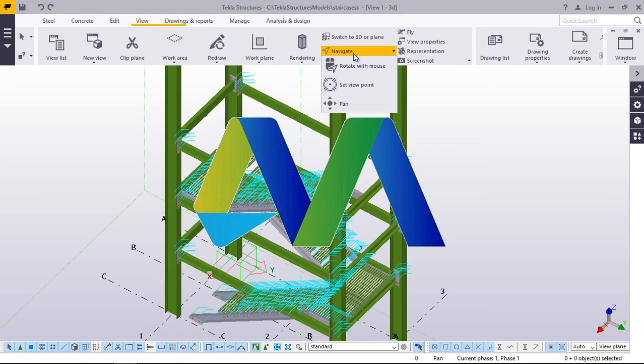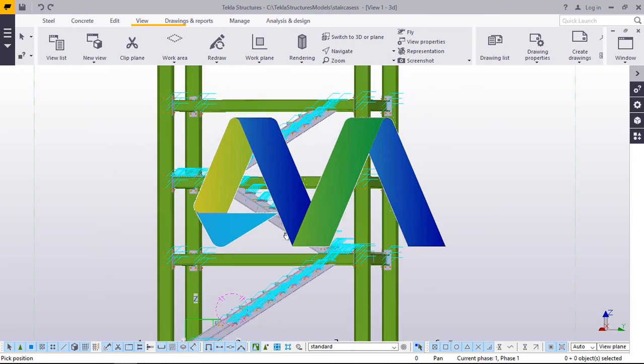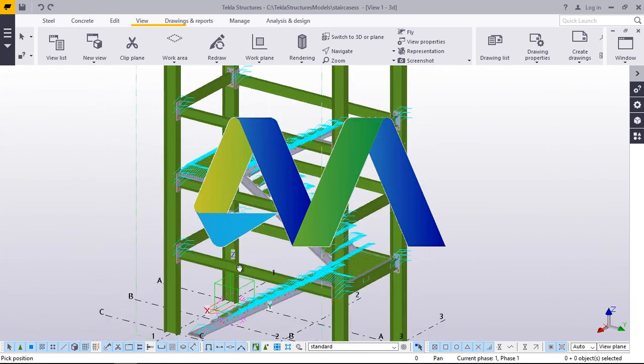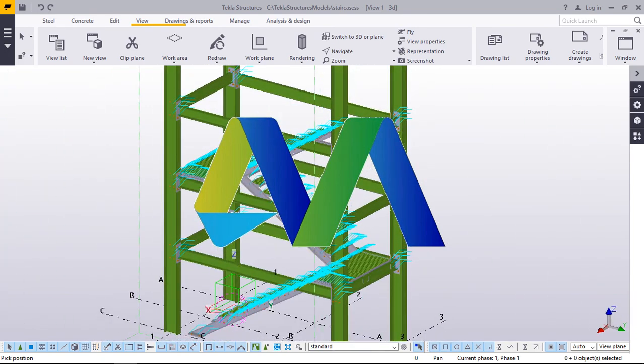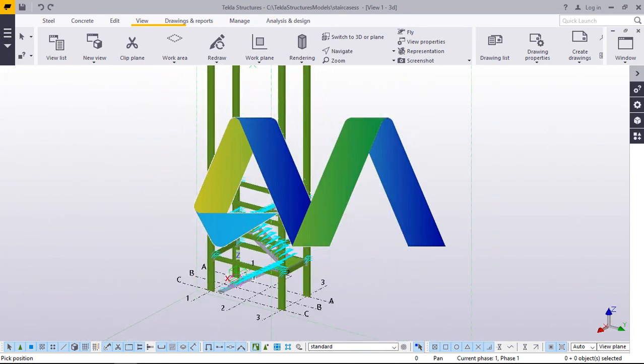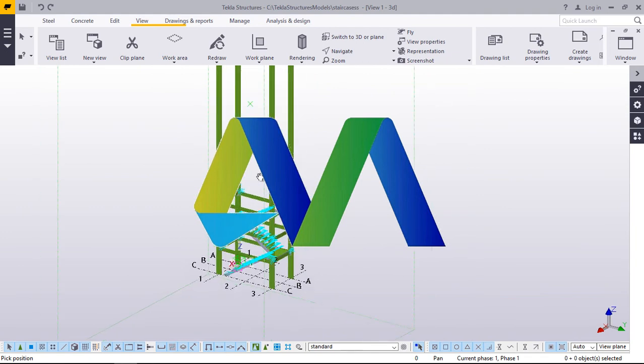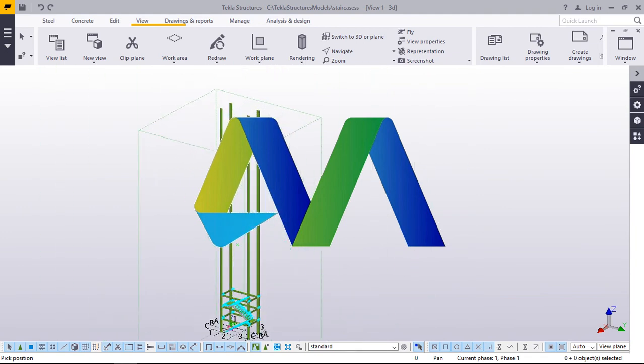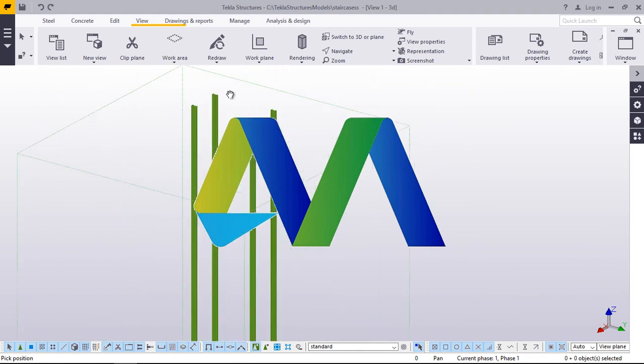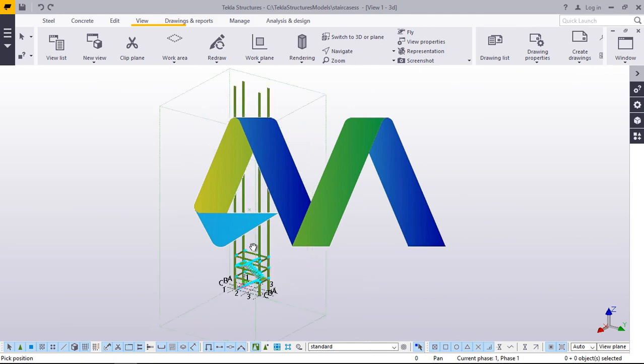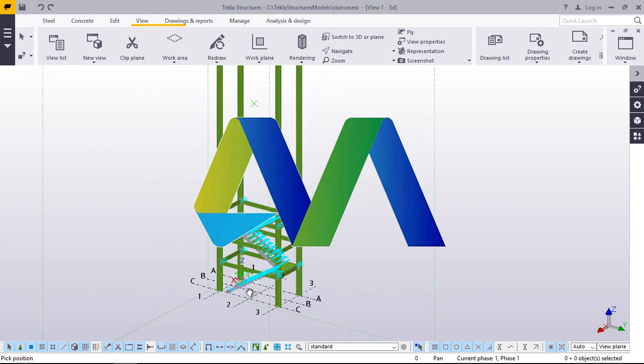I'll go to navigate under view and rotate this using a mouse. Now, we want to populate these flights to different heights here, probably to the utmost height of these columns.